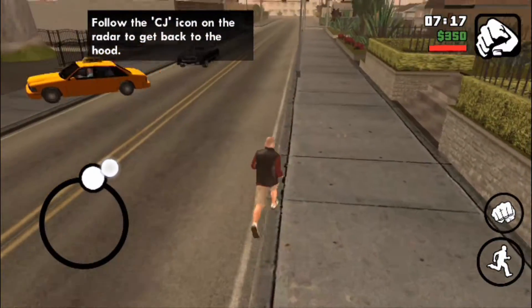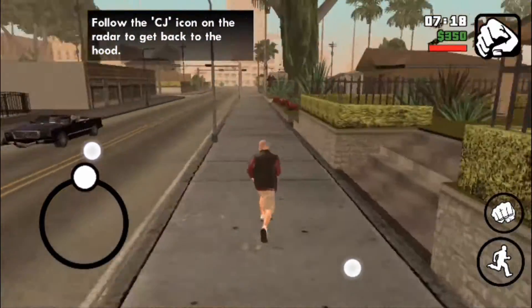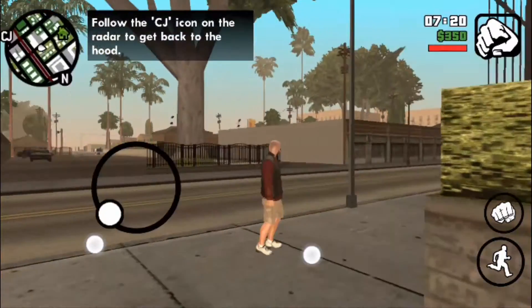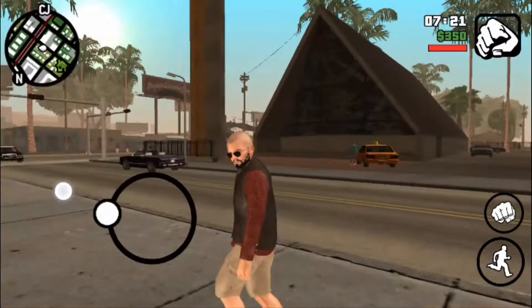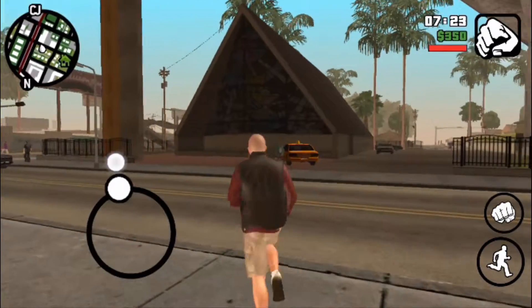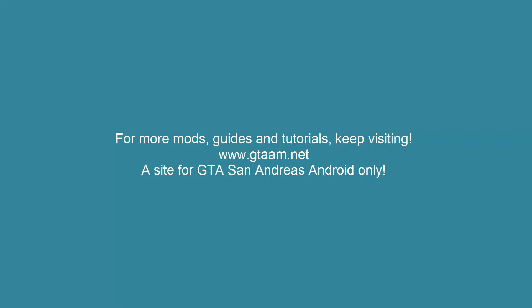Thanks for watching guys, I hope you like my video. If you need more skin tutorials you can go to www.gtaam.net. Please subscribe, like, and share — thanks for watching.